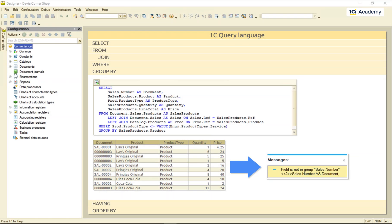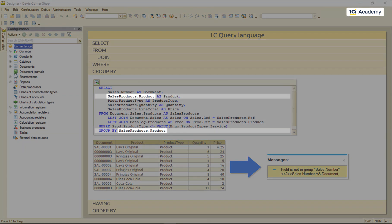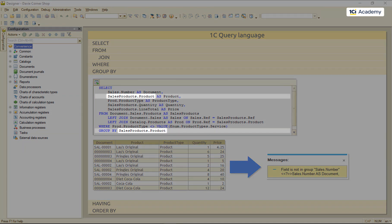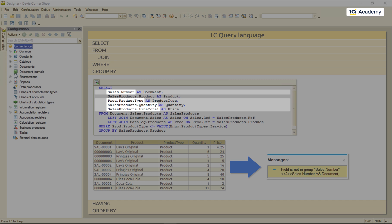The only field it knows how to output now is the product field. As for the rest of them, we need either to remove the field from the output list or tell the query how to aggregate all its different values into one.